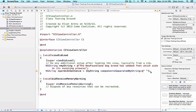In our last video we learned that we could capitalize an NSString using the method capitalizeString. In this video we're going to learn how to iterate through an array and capitalize all of our strings.